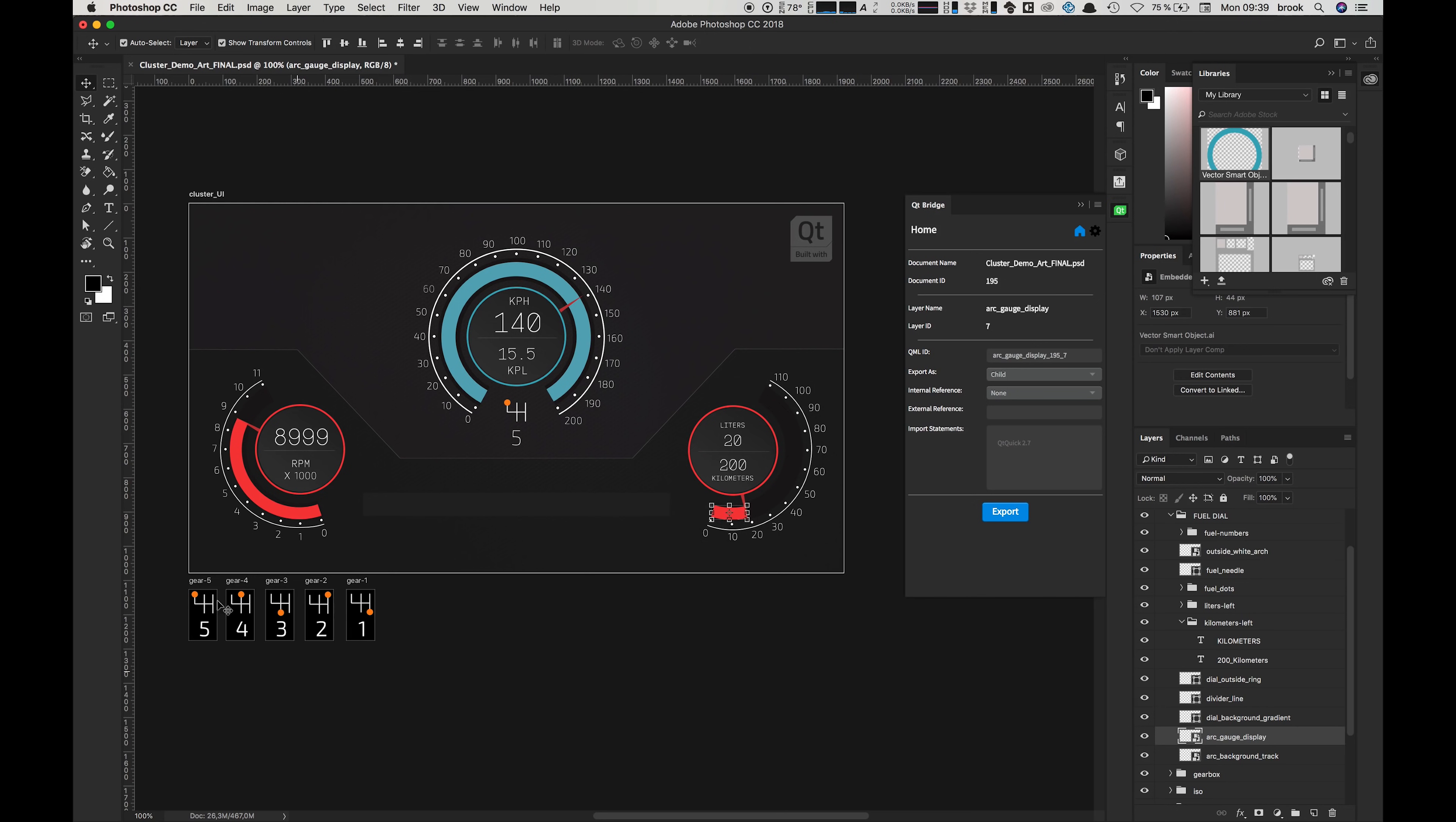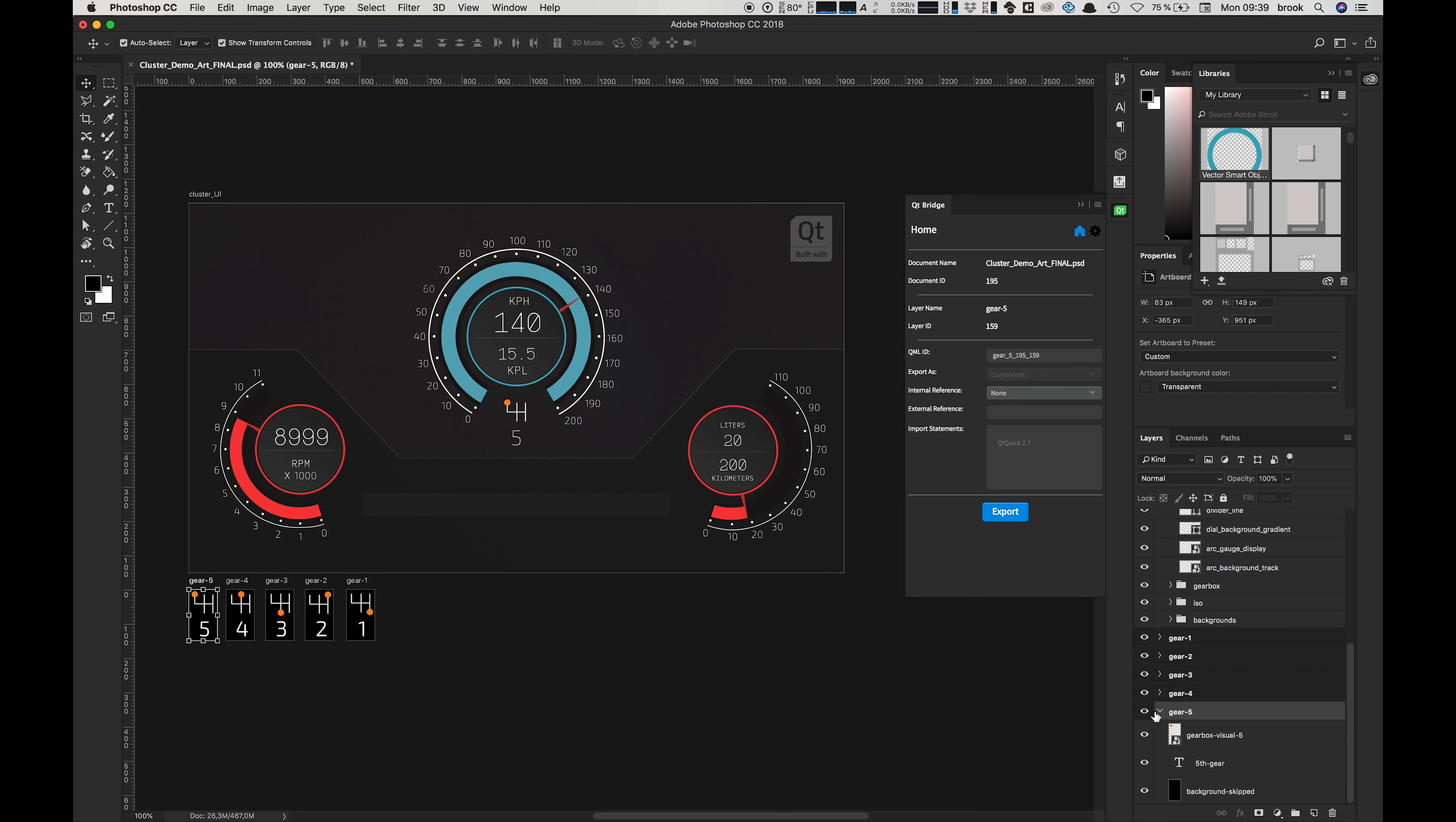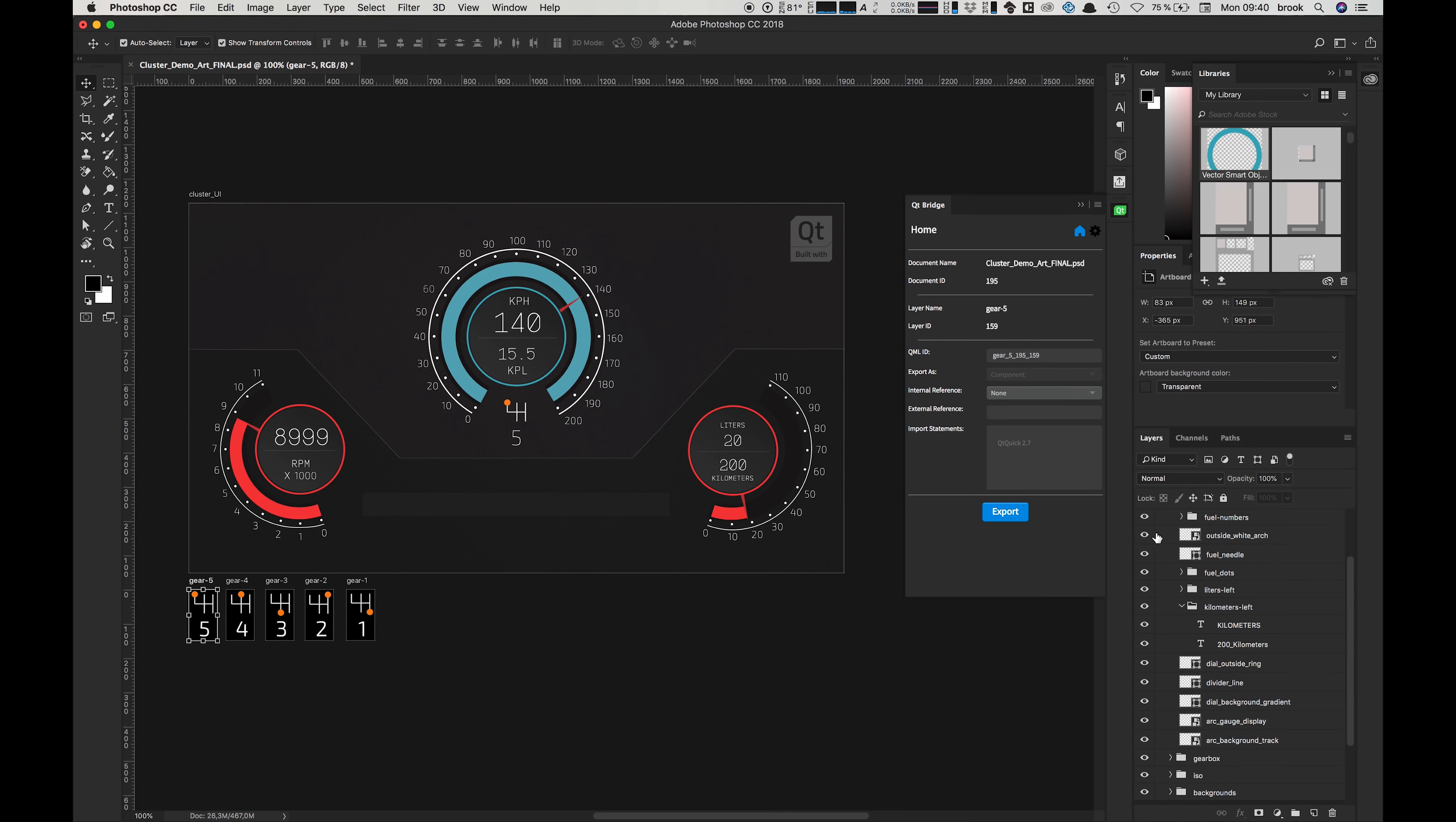And as you can see here on these small gear indicators, we're going to skip the background entirely because we don't want that. But everything else we can set up as components for the main groups in our project and children for all of the layers and subgroups inside these, and that's how we want it for this project.